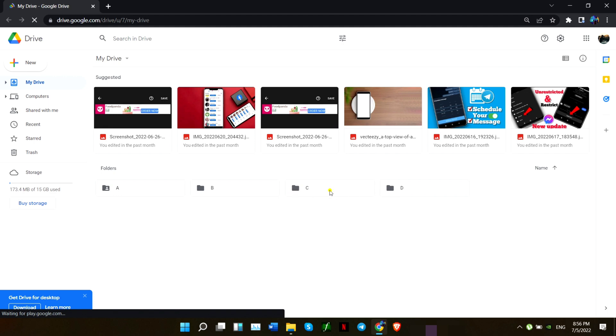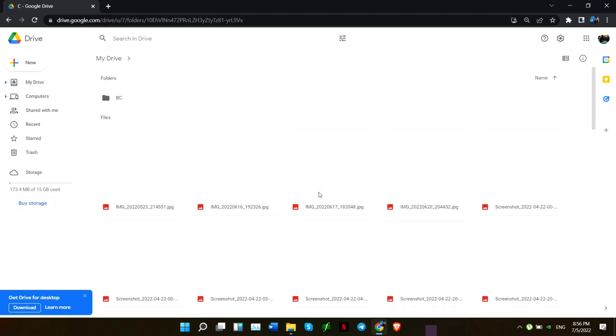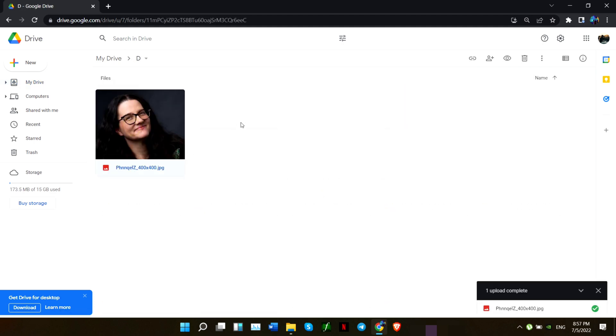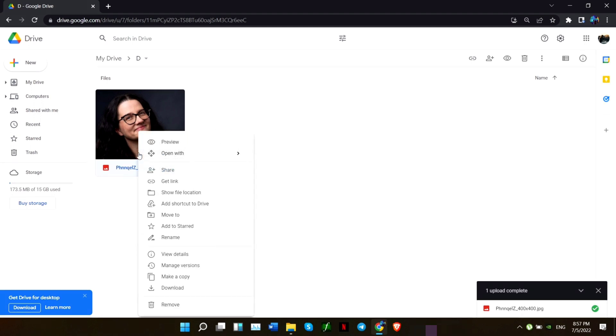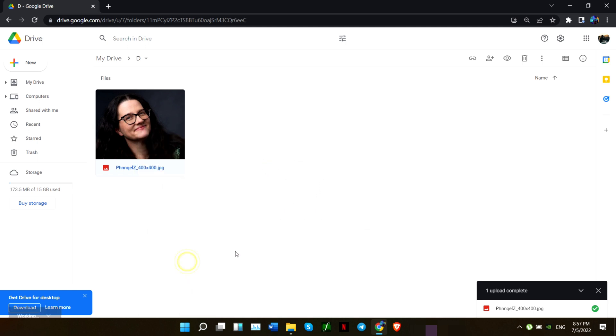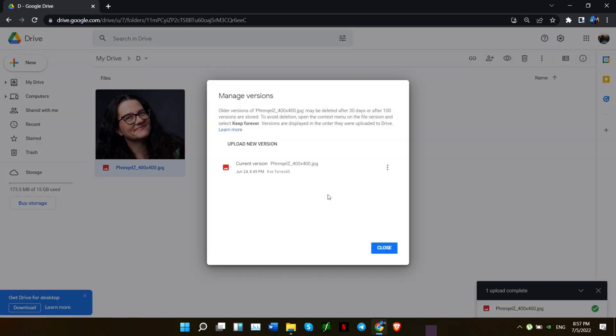Here in this folder I've got these files which I'm about to hide. Select the files and right-click on your mouse. Choose 'Manage versions' and click 'Upload a new version.'